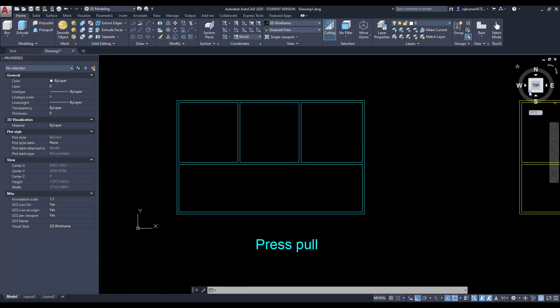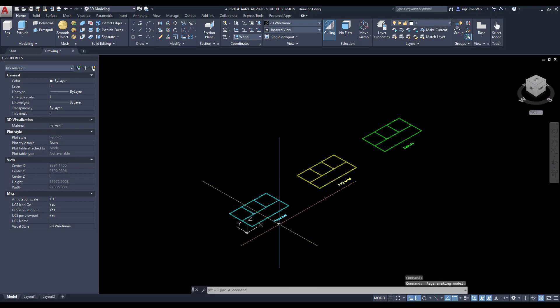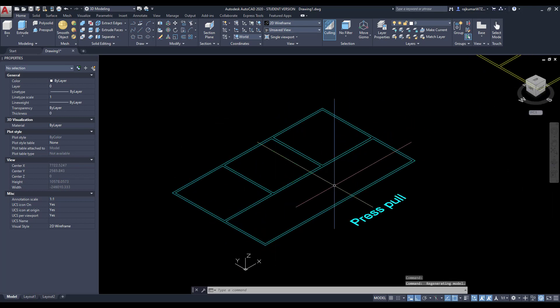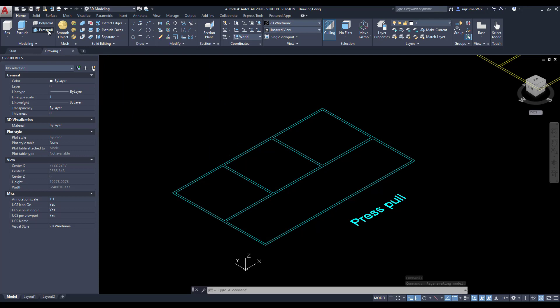Change the view as isometric from this view cube. Here the compatible view. Then click on Press Pull.